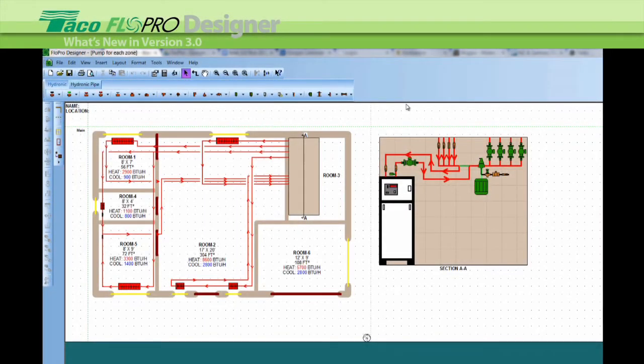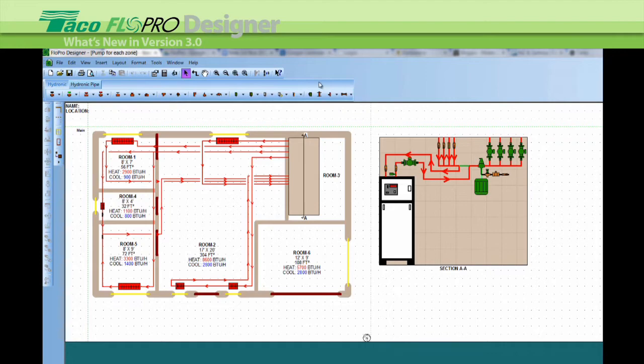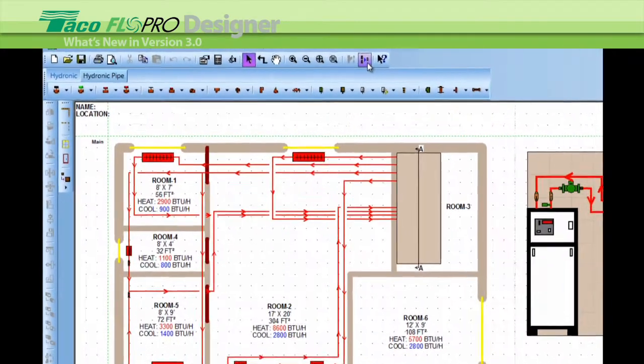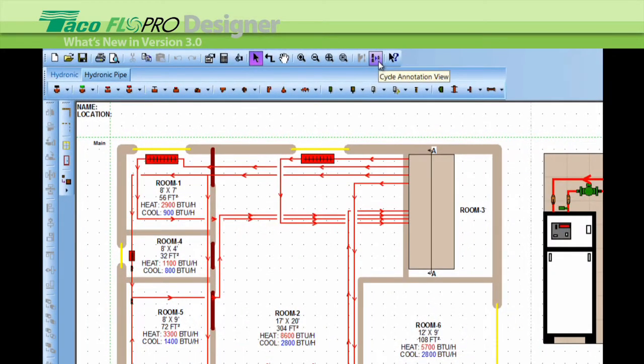Today I'm going to show you what's new in version 3.0 of FloPro Designer. There's a new button on the toolbar at the top here called the Cycle Annotation View. A bit of a mouthful, so I'm going to call it the CAV button.